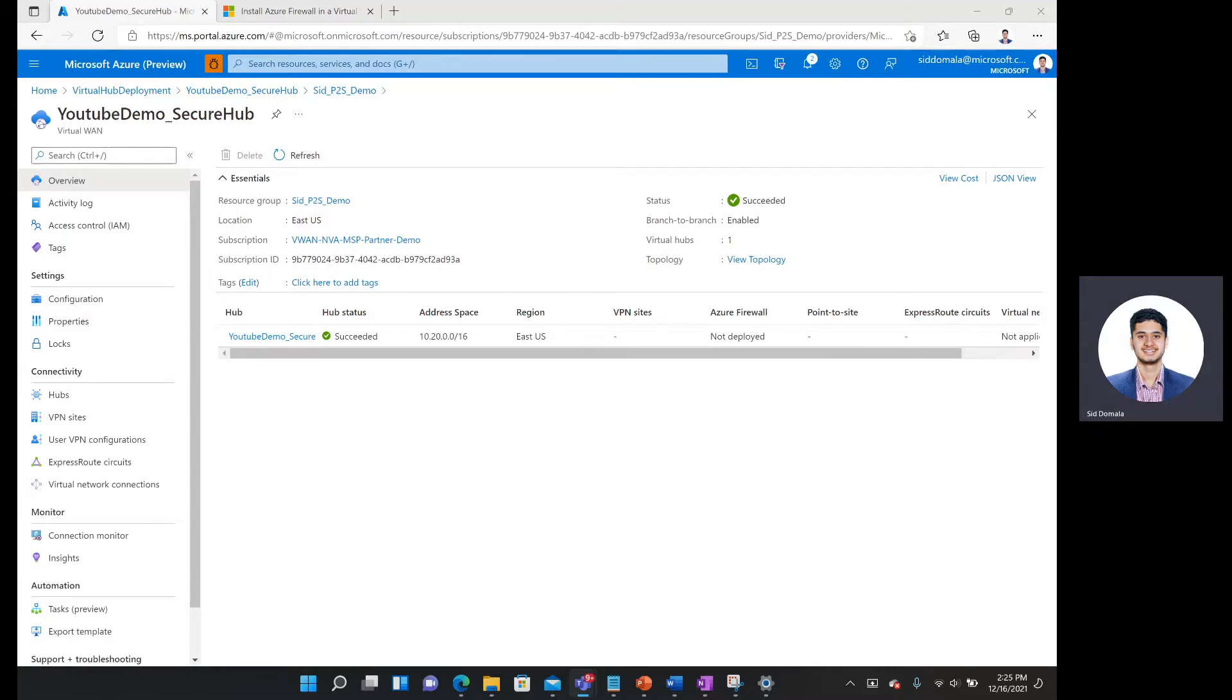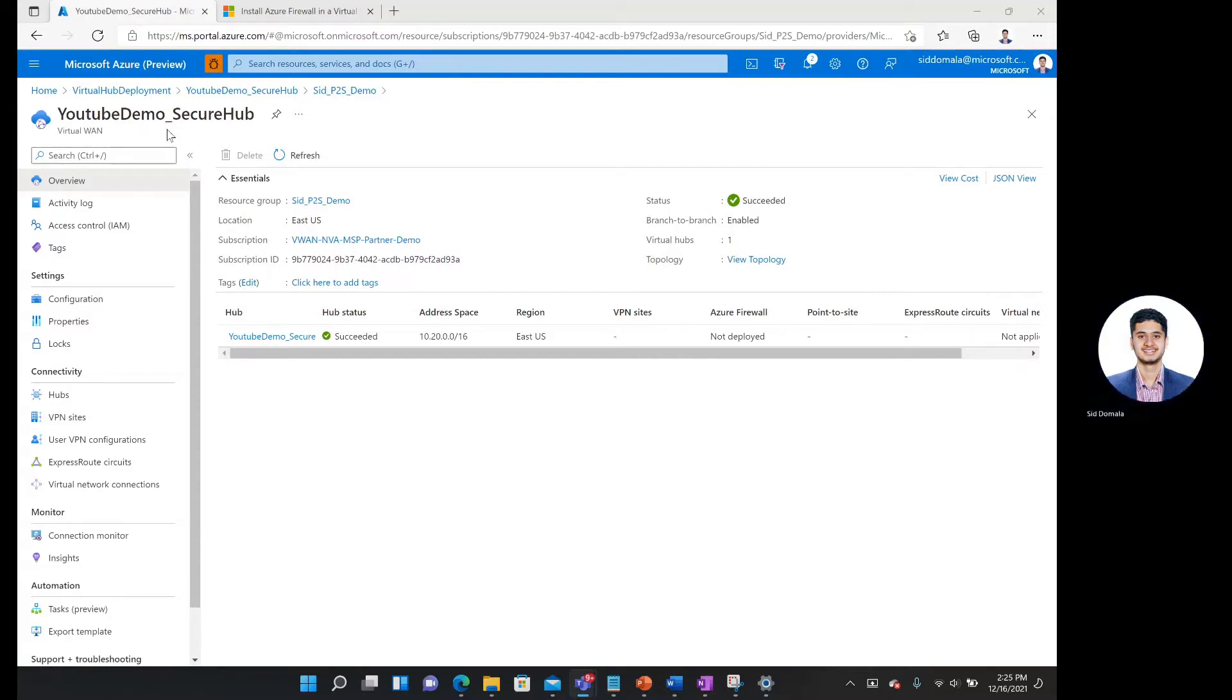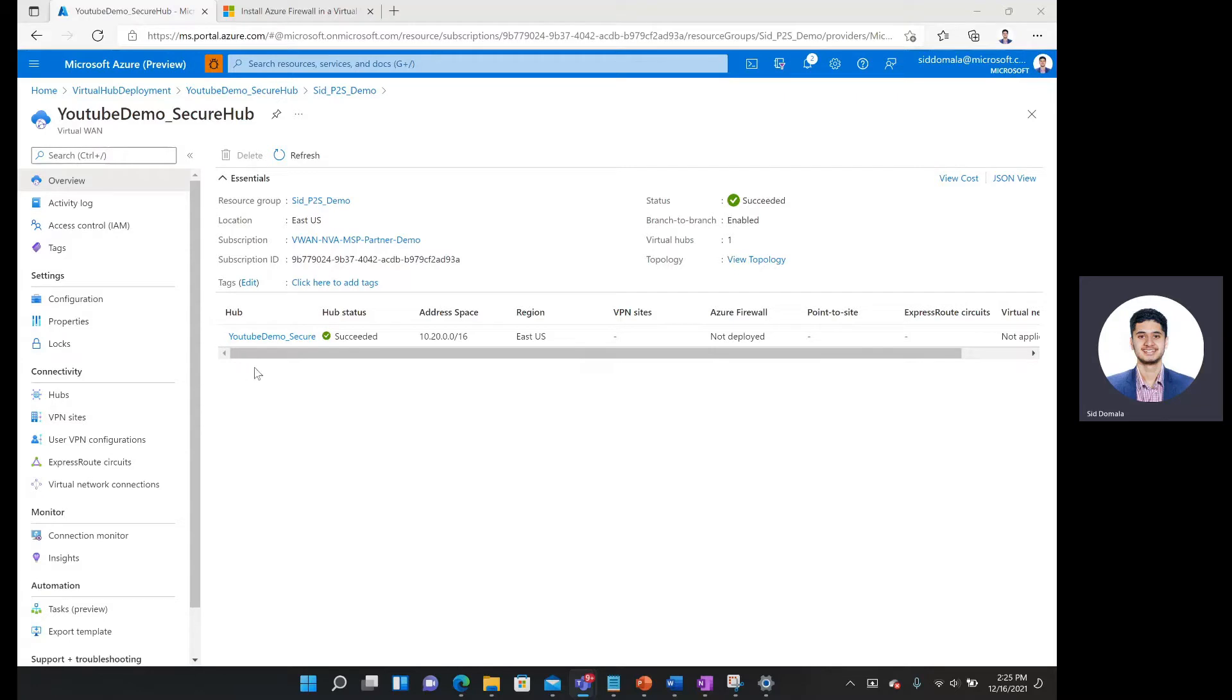There are a couple prerequisites that we need to go over before we can actually start. First you need to be on your Azure portal website and you need to already have a virtual LAN resource deployed. In addition to having the virtual LAN resource deployed, you should have a virtual LAN hub deployed within that resource.